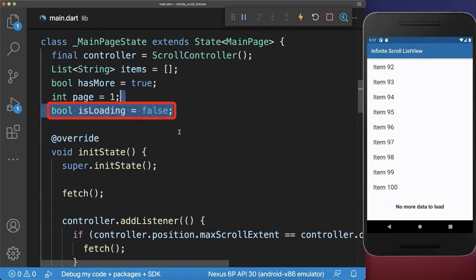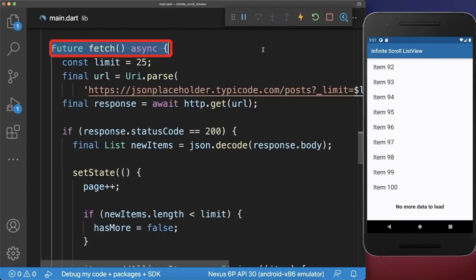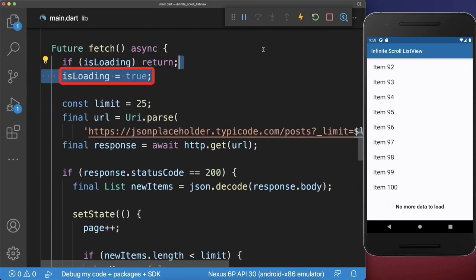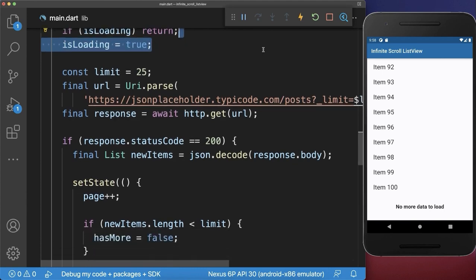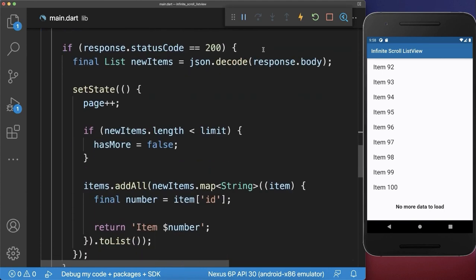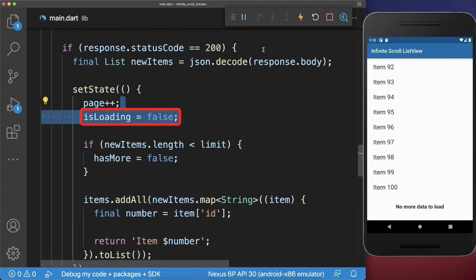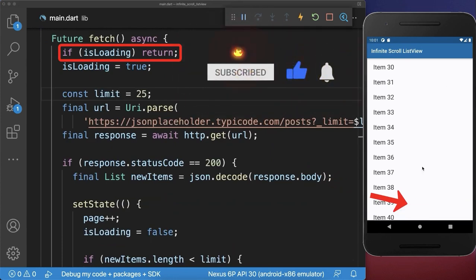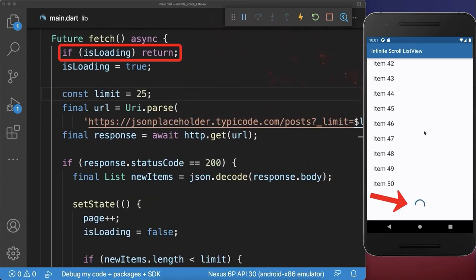Also add an isLoading flag to your state. Within the fetch method, we make sure that if it is currently loading, we are not loading again. And if it is not loading, then we set the isLoading flag to true. And when we have finished loading, then we set the isLoading flag to false. With this, we make sure if the loading takes longer, that we only make one request at a time to the server.